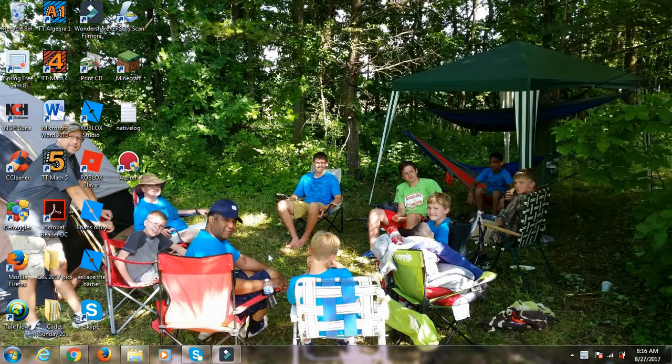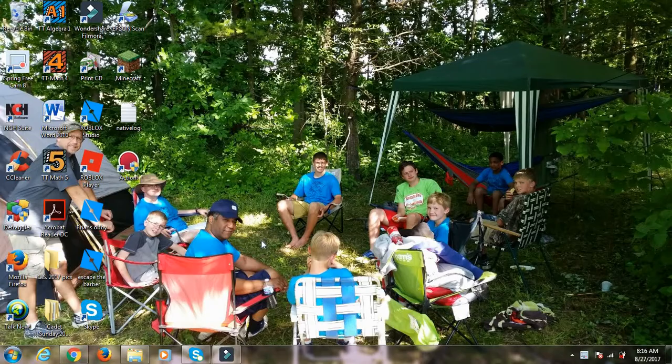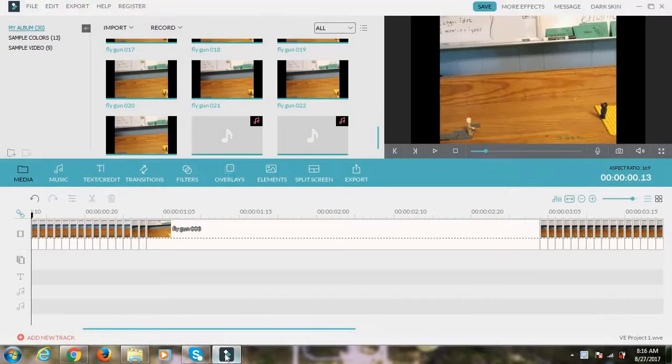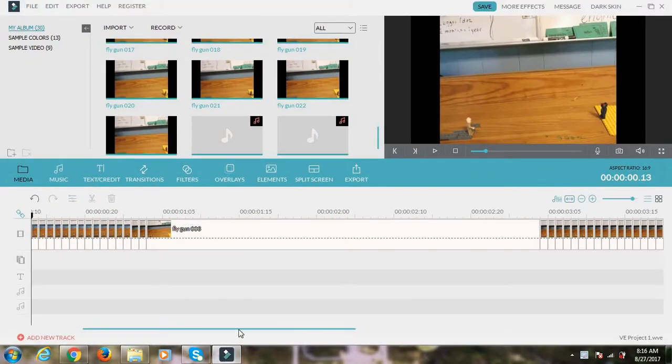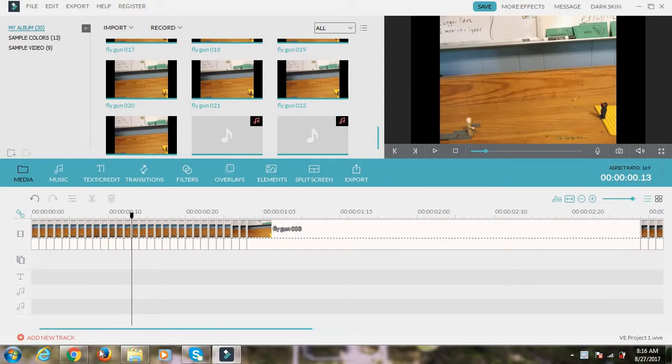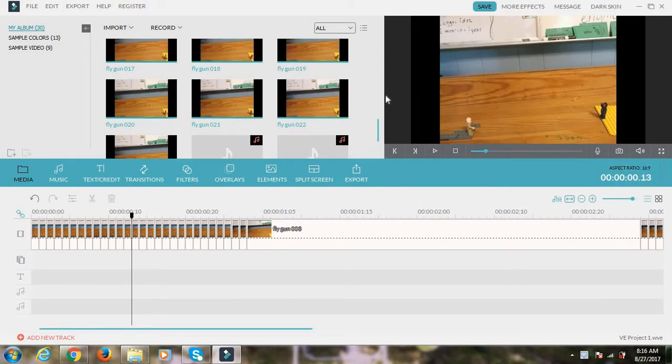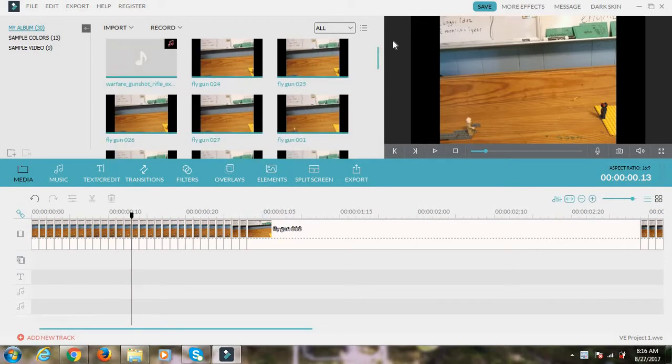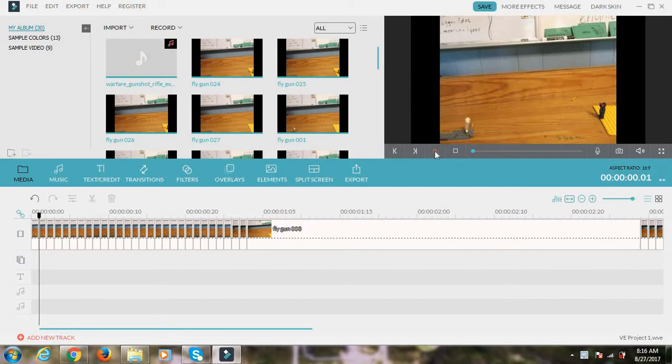So first thing you want, and this is with Filmora, the first thing you want to do is you open Filmora and you got all your pictures goes through here.